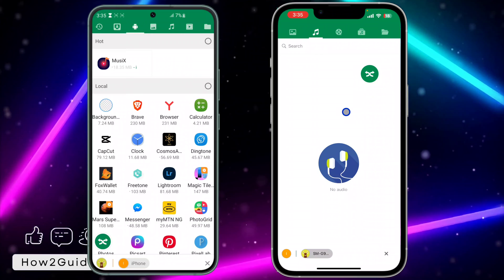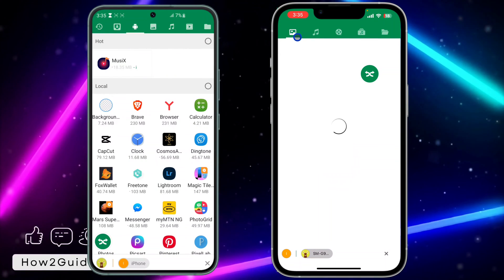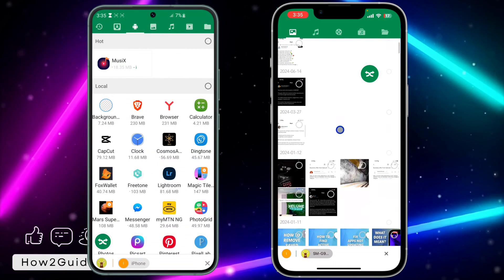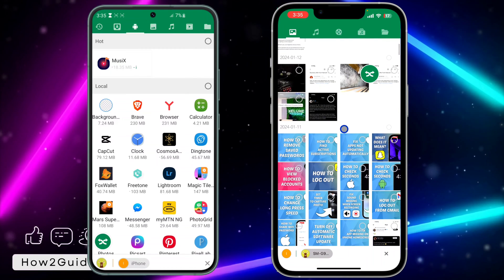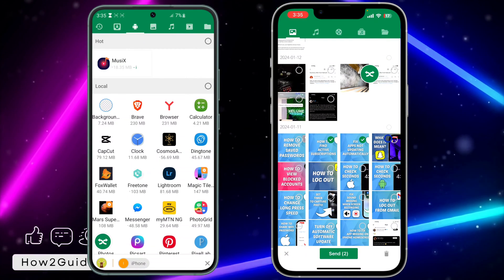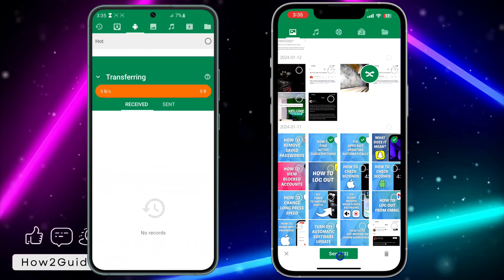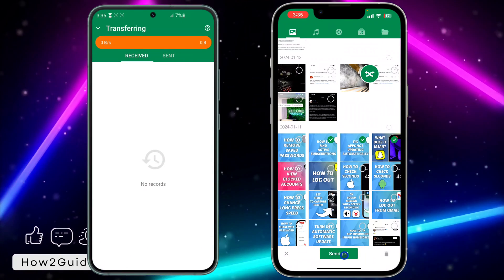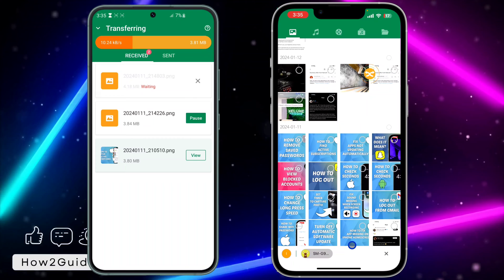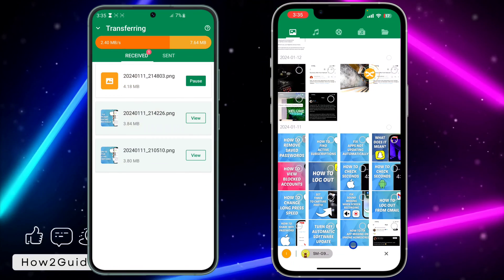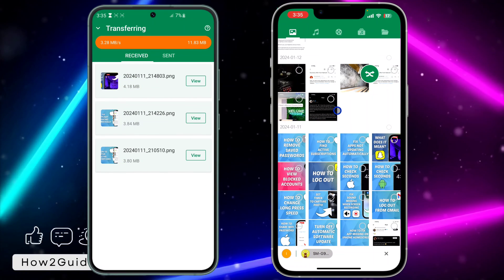If it is a photo that you want to send from iPhone to Android, just go to the photo section. Select the photo you want to send — you can also select multiple photos — and click Send. It is very fast and reliable. That's how to send a photo.